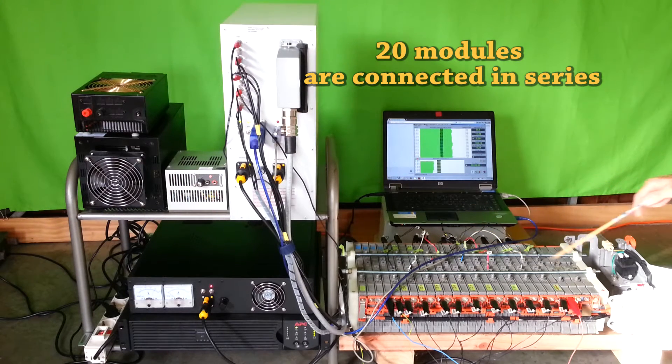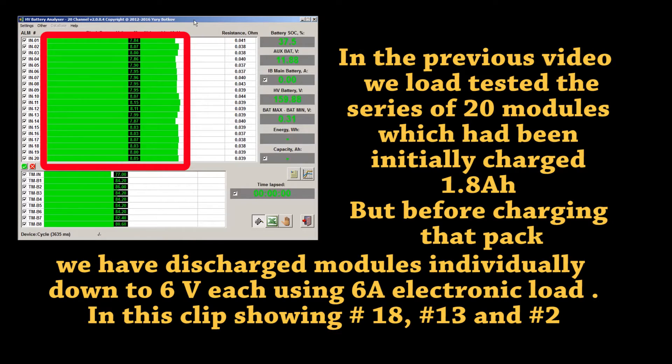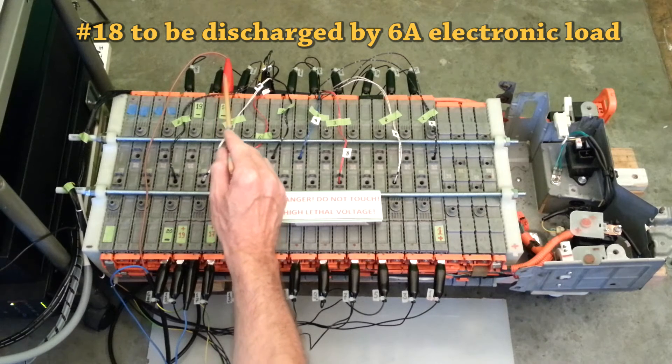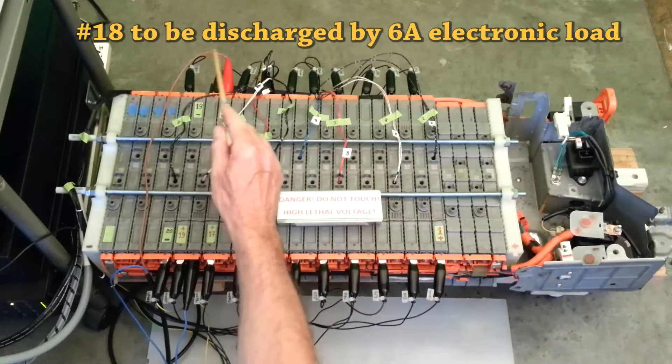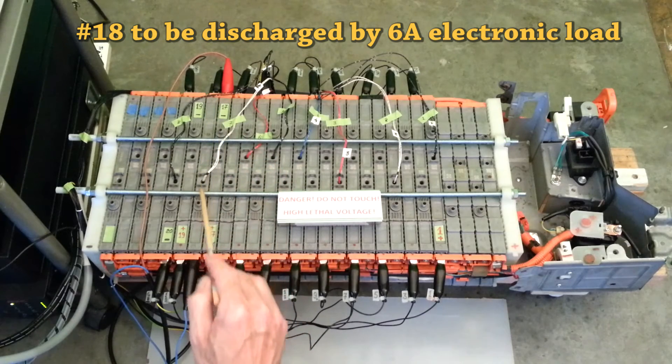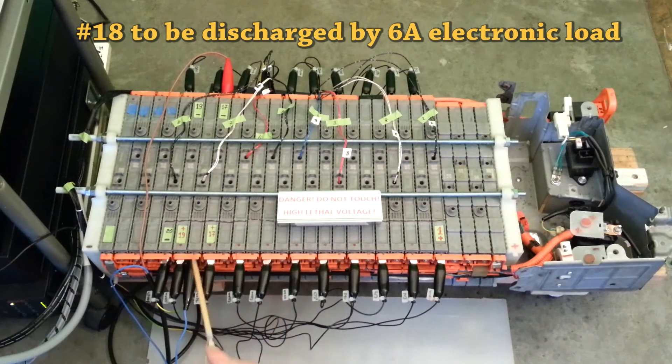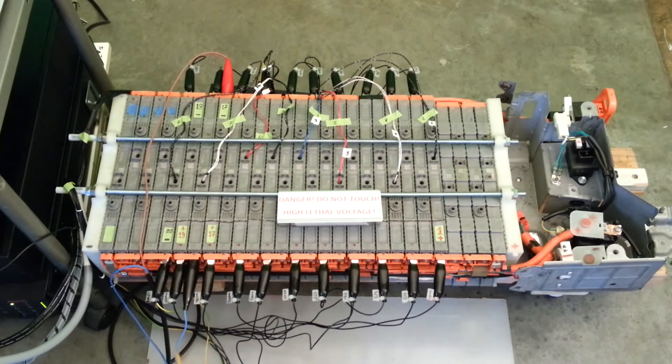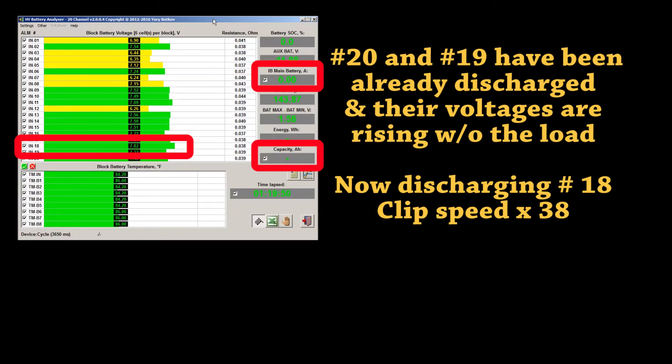In the previous video, we tested the series of 20 modules which had been initially charged about 1.8 mAh. While all modules are still connected in series, we will apply load only to module number 18.